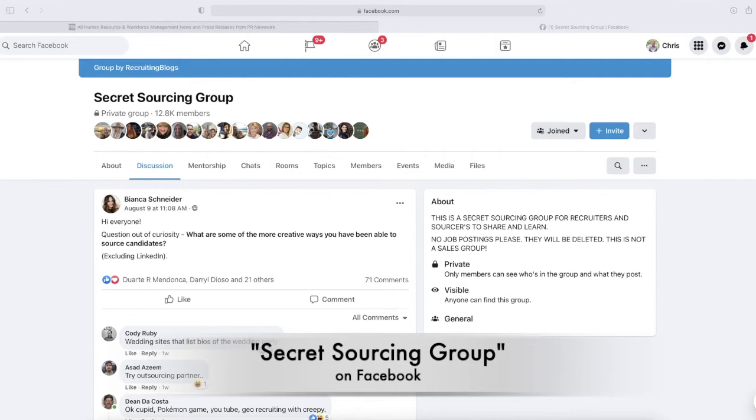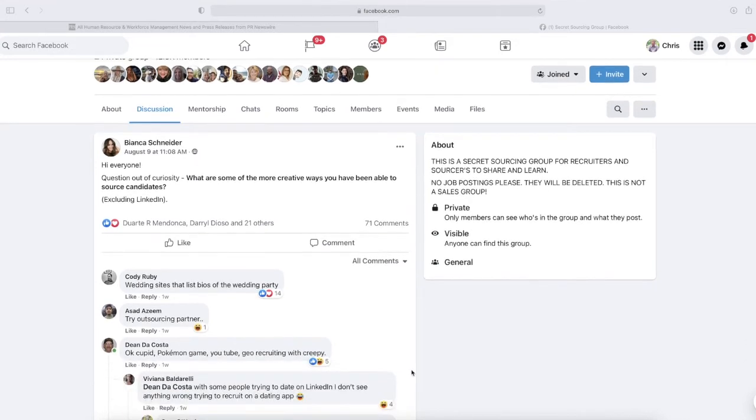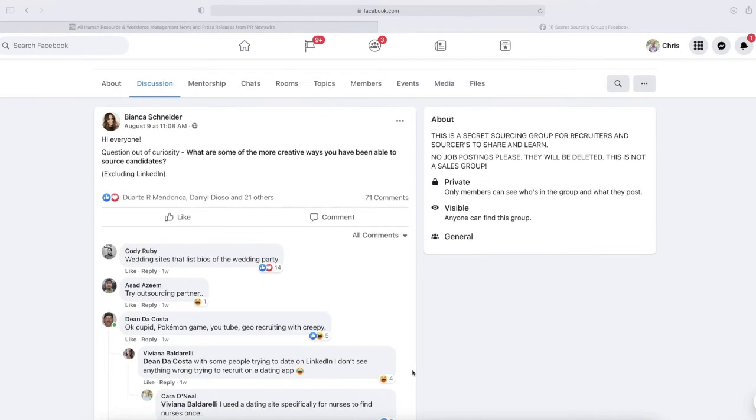There's a great thread on the Secret Sourcing Group that I want to run through with you today on creative ways to source candidates. The community there chimed in, so I'm going to read many of the comments here to give you a sense of what people are thinking about sourcing and creative sourcing particularly.